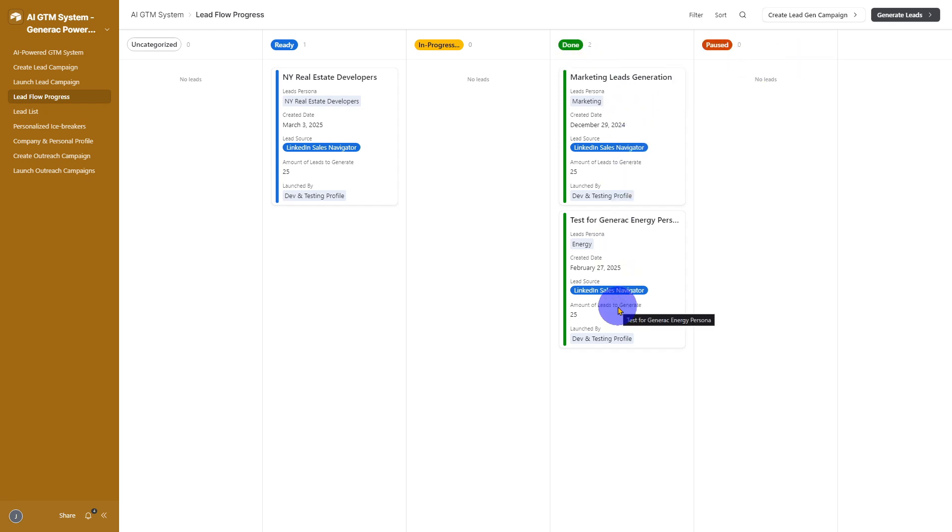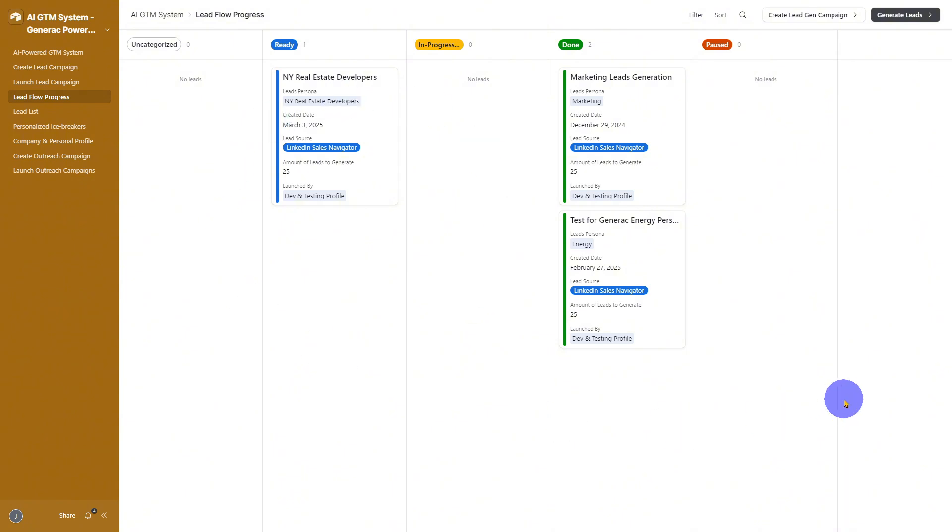This is your mission control for tracking how many leads have been generated, where they are in the pipeline, and if anything needs your attention. You can see at a glance what's happening with each lead gen campaign and keep everything on track. Stay on top of your pipeline with zero guesswork.